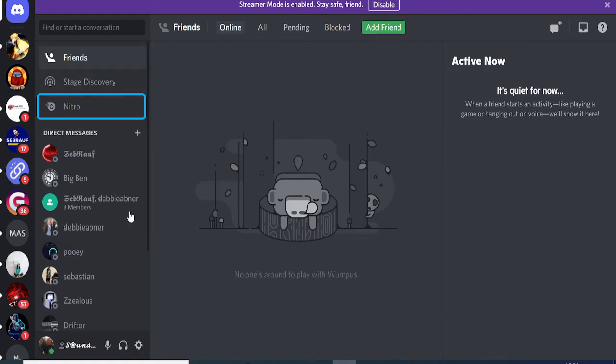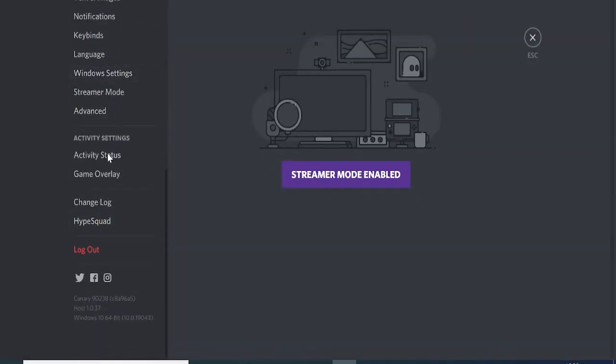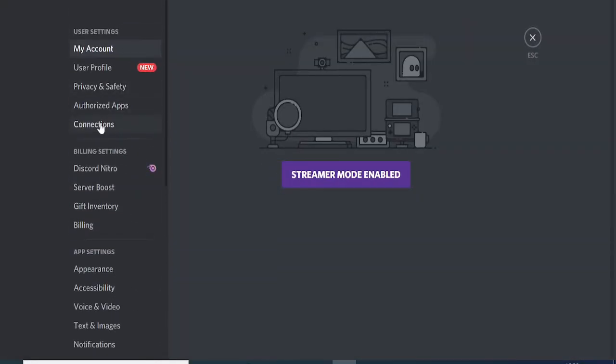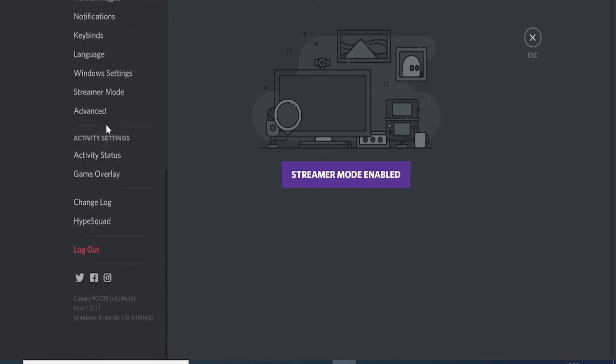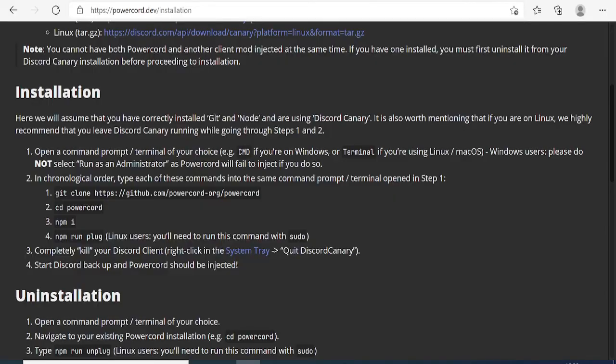Once I'm signed into my account, let me go to User Settings and you'll see the normal Discord menus. There's no extra options, right? Let me go back.